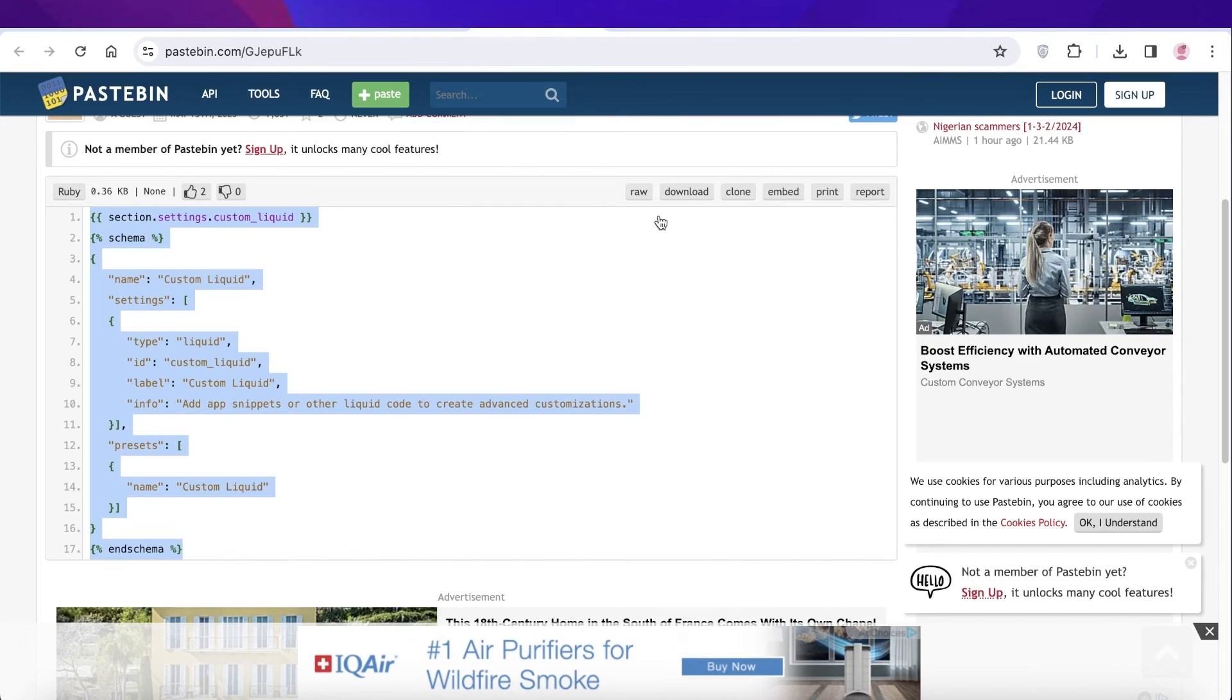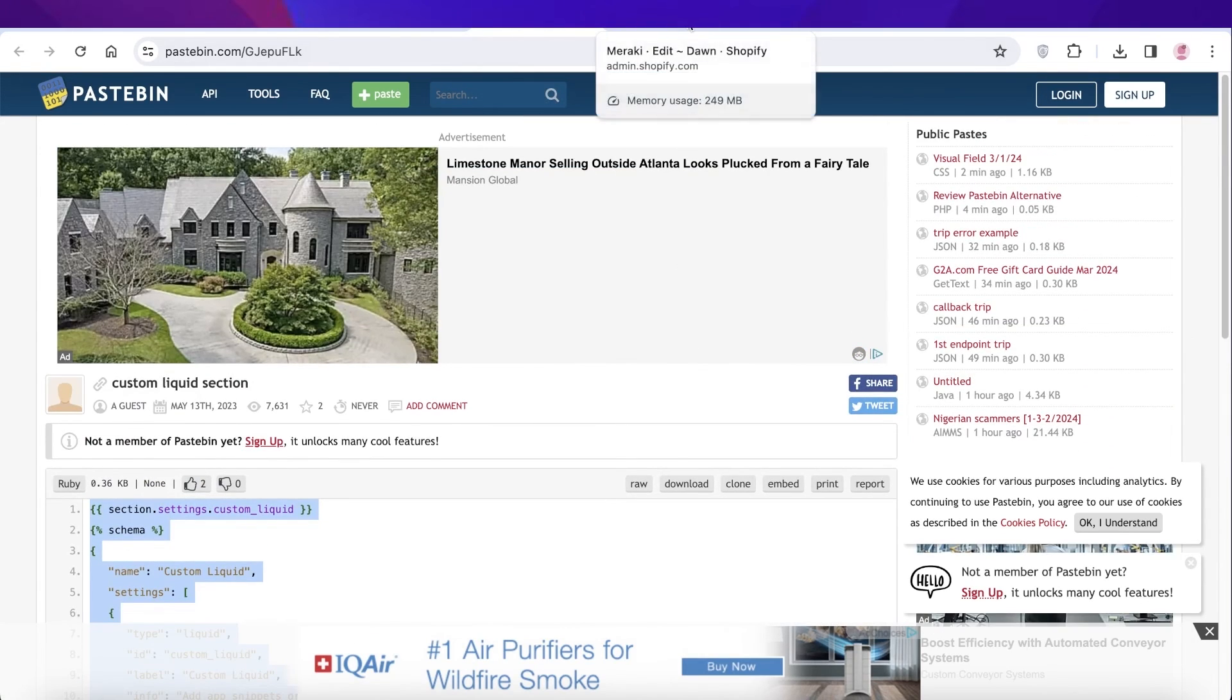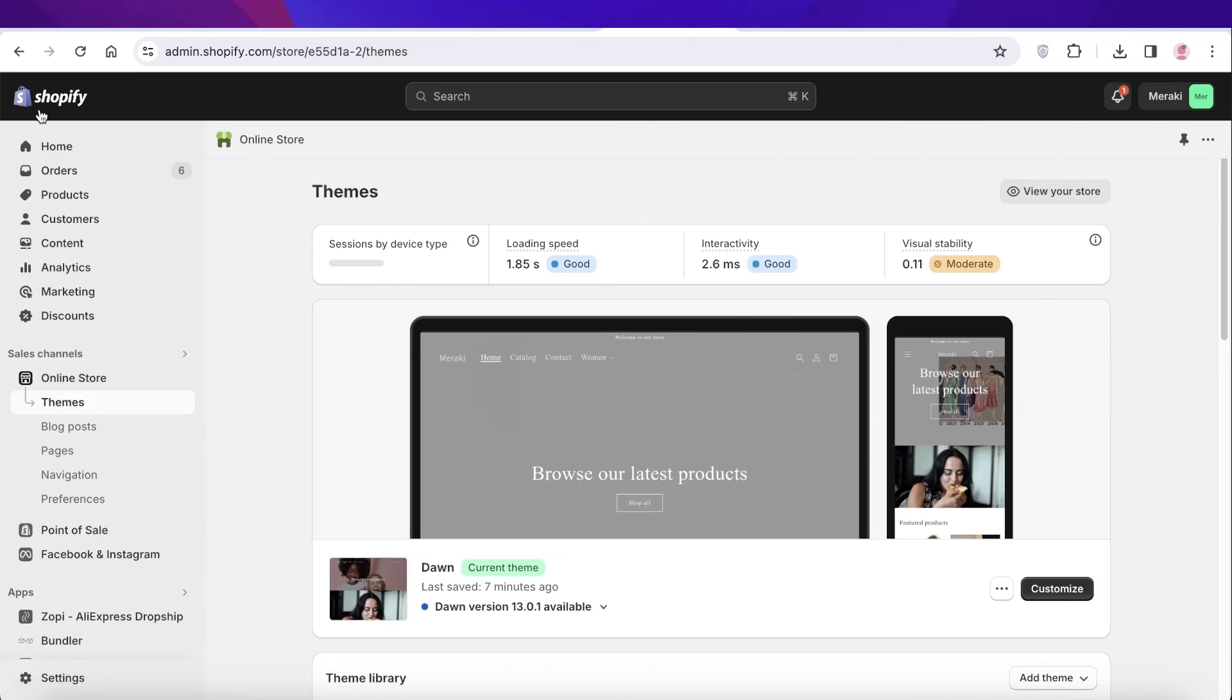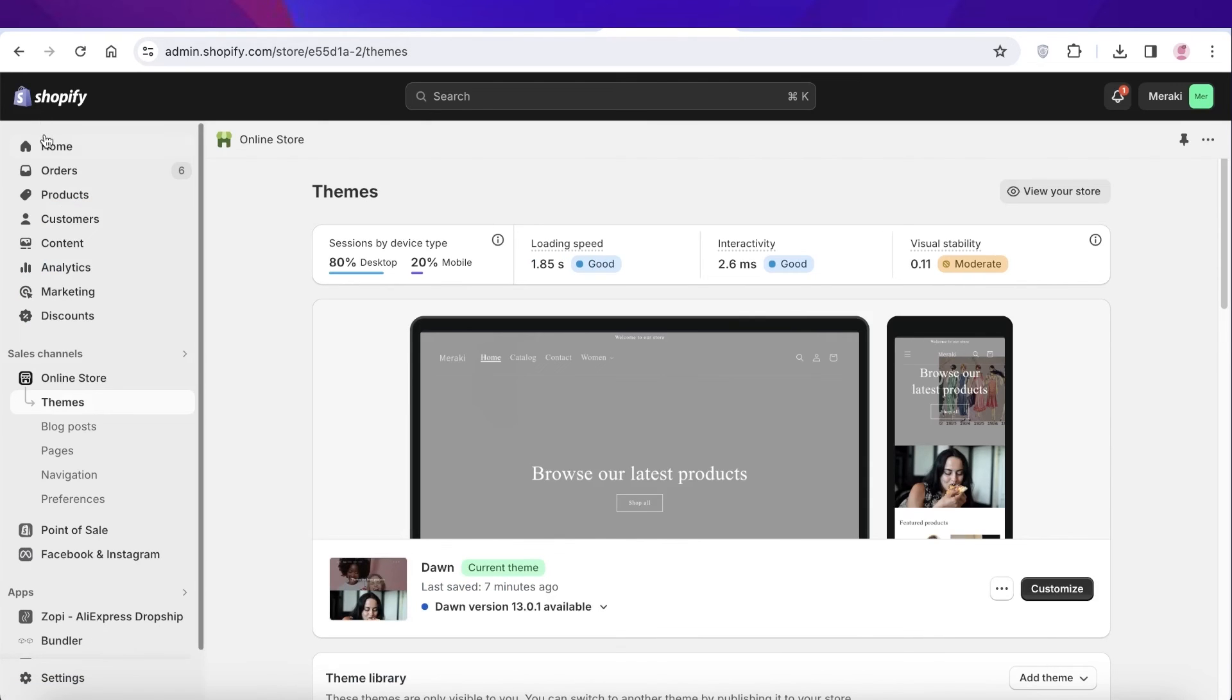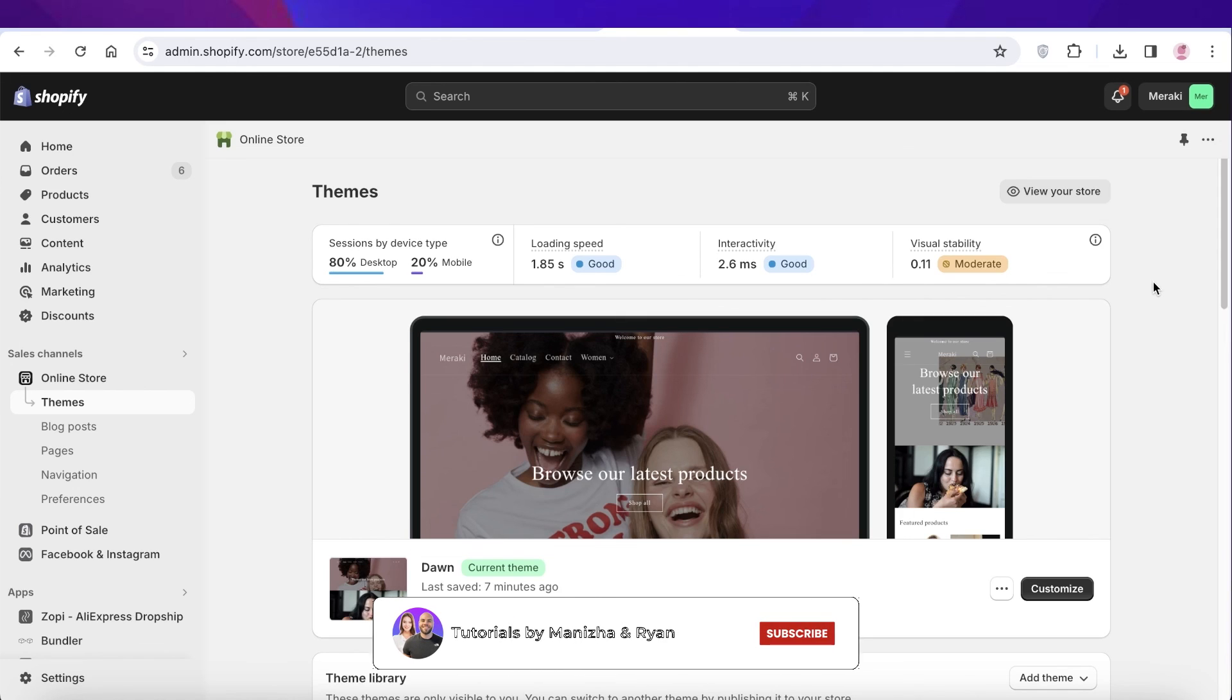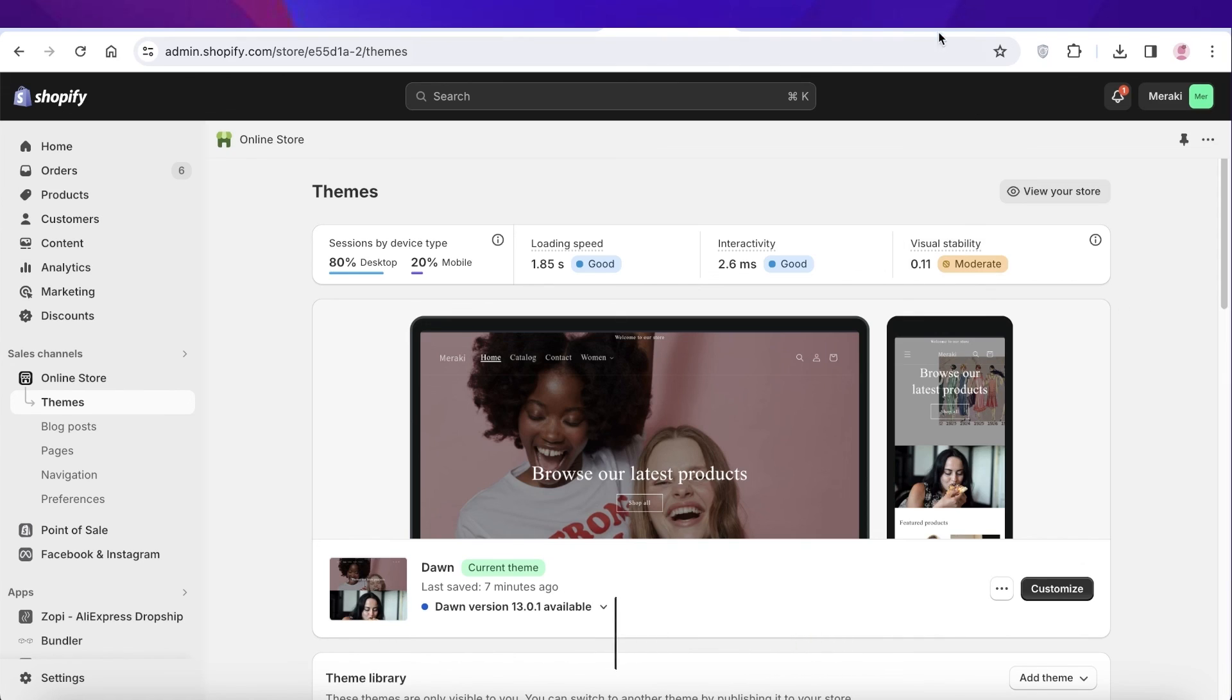And you are now able to add your own custom code or custom liquid into your Shopify store. If you did find this video helpful, make sure to leave a like and subscribe to our YouTube channel. And if you have any questions or queries, leave those in the comment box down below. I would love to know what you guys have to say.